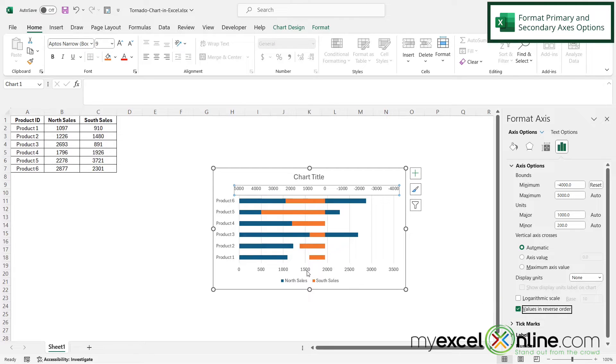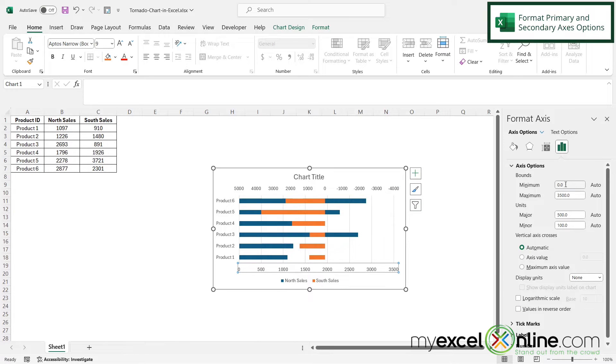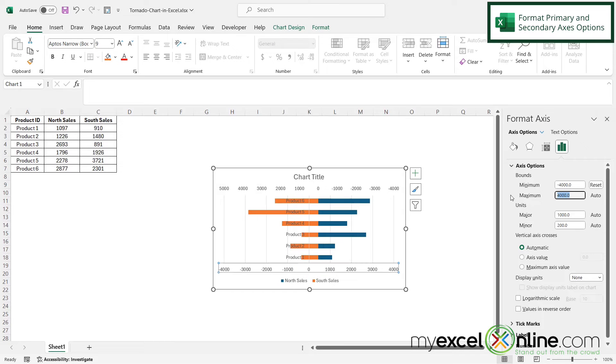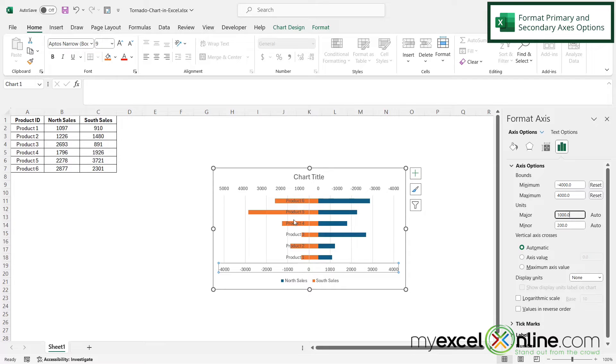And then I'm going to select the primary axis down here. And I'm going to set those to the same values. So my minimum is going to be negative 4,000 and my maximum is going to be 4,000. And you can see that my graph is starting to look a little more like the tornado graph.